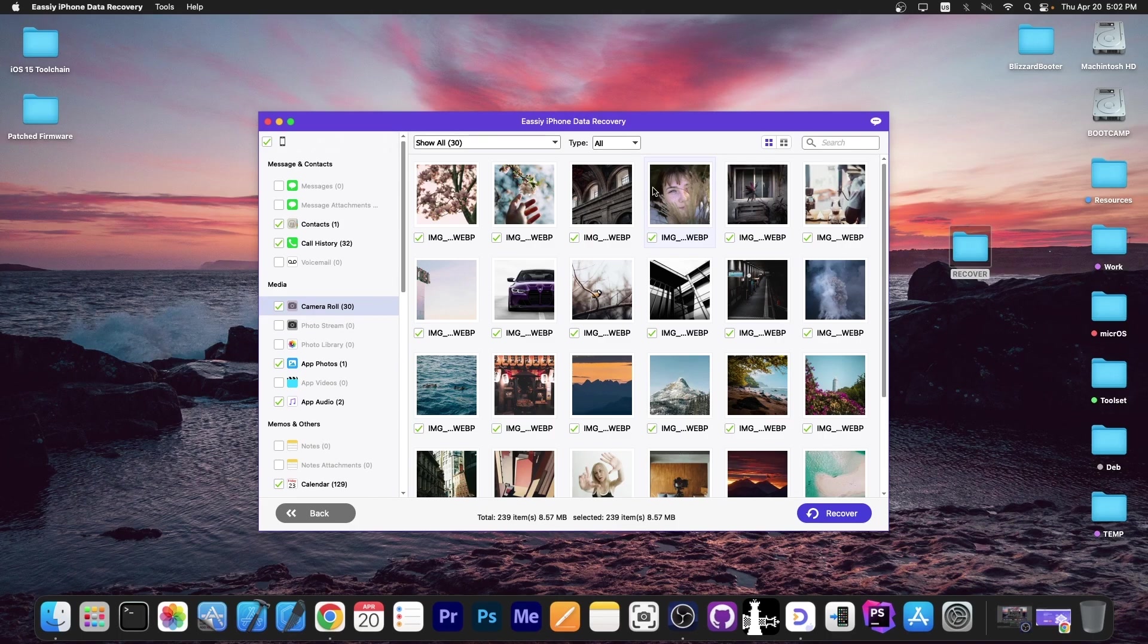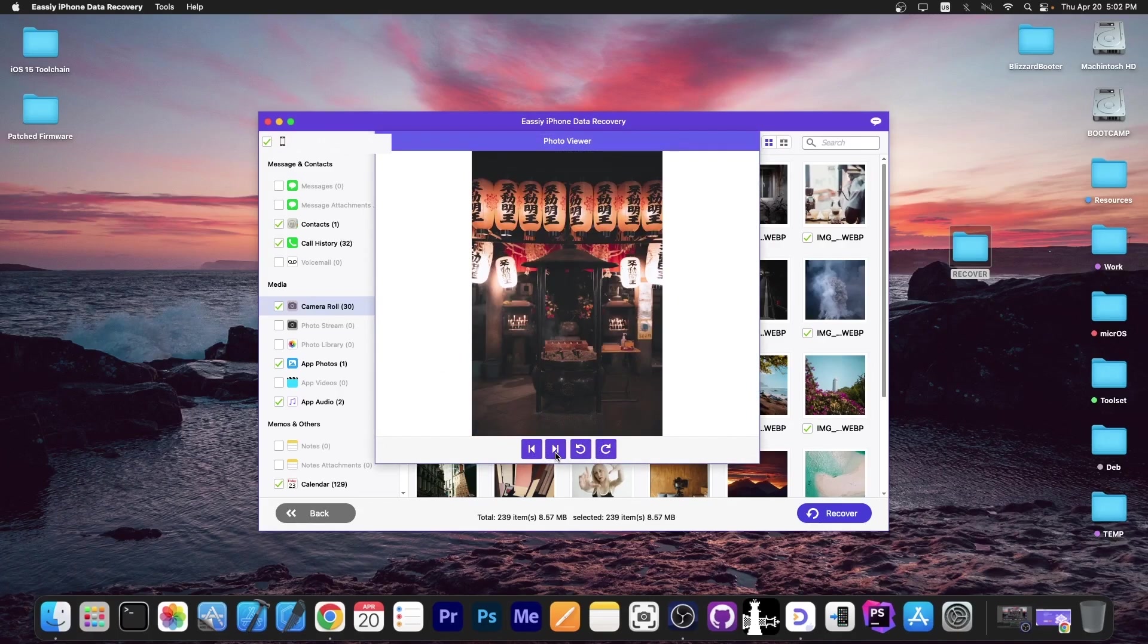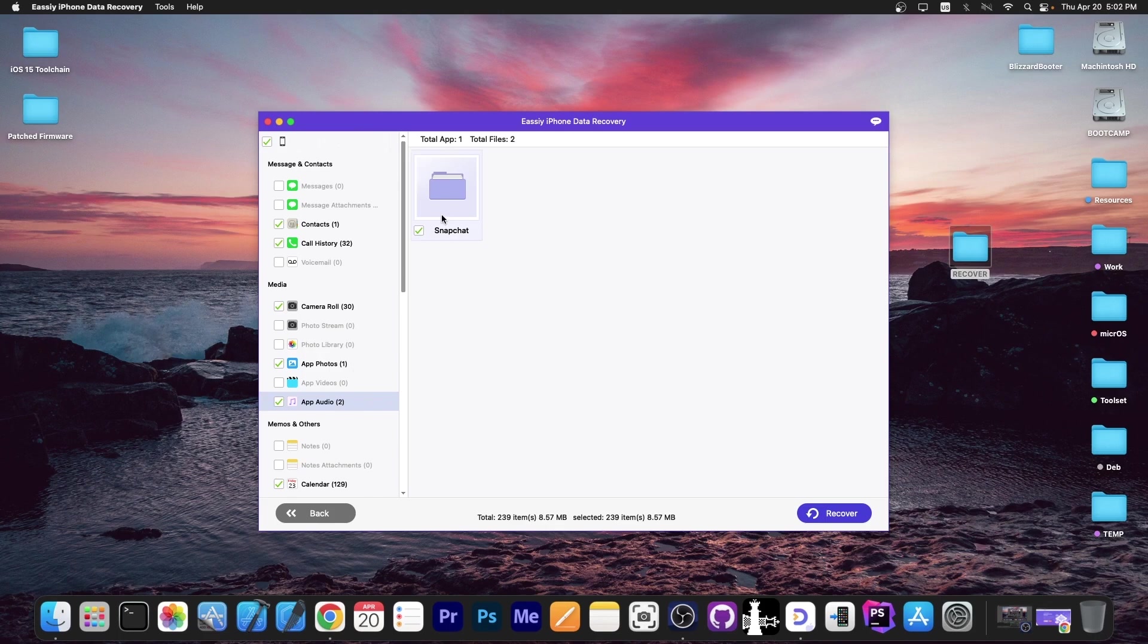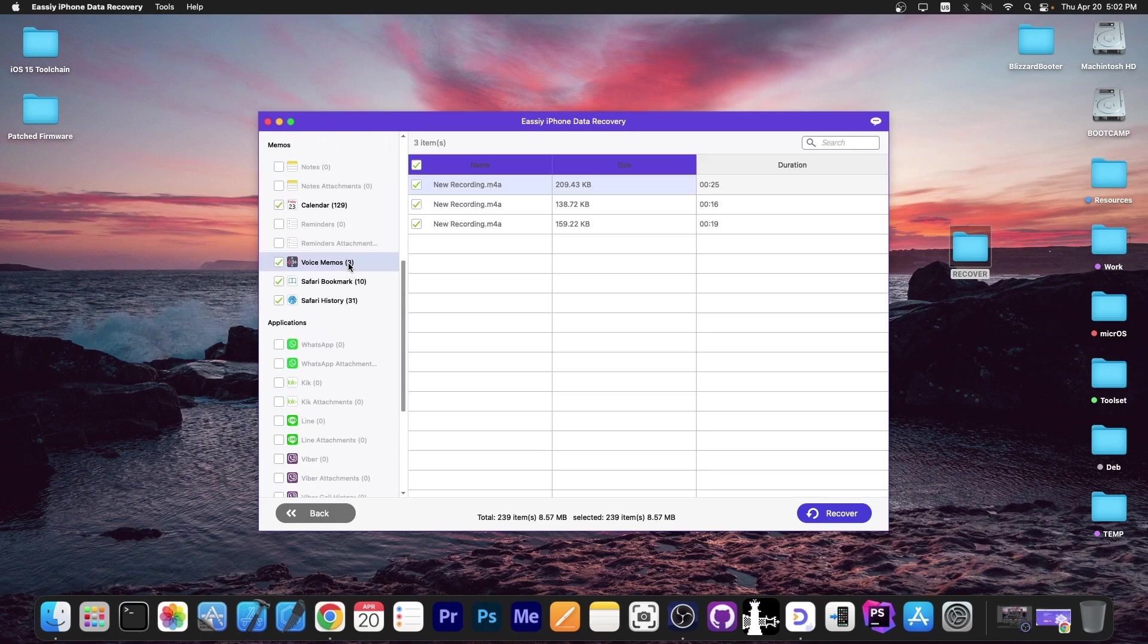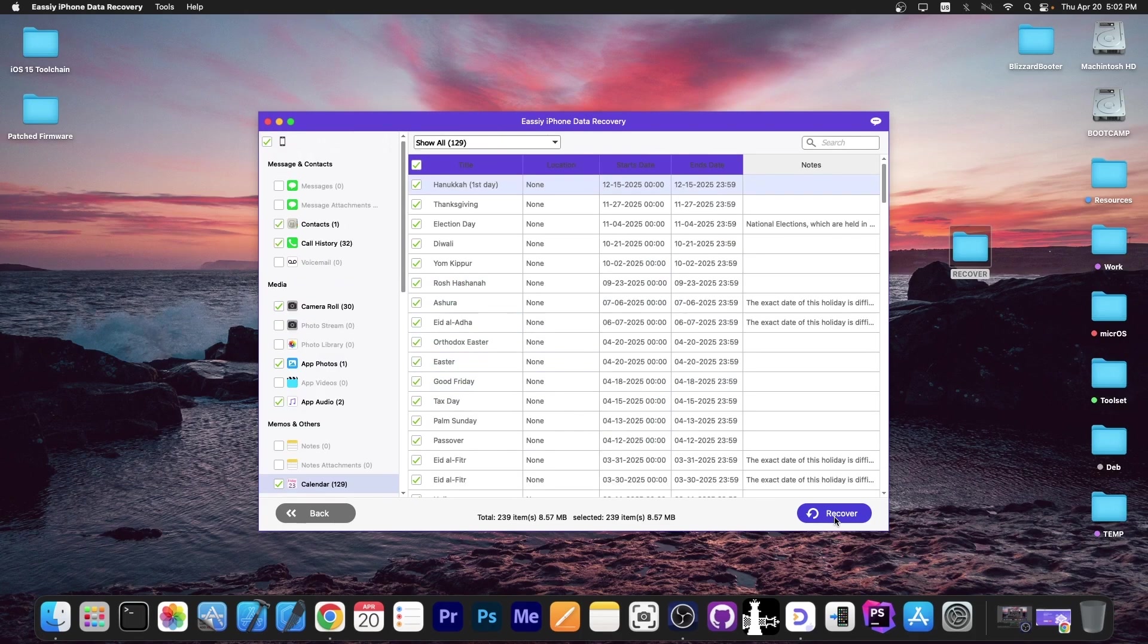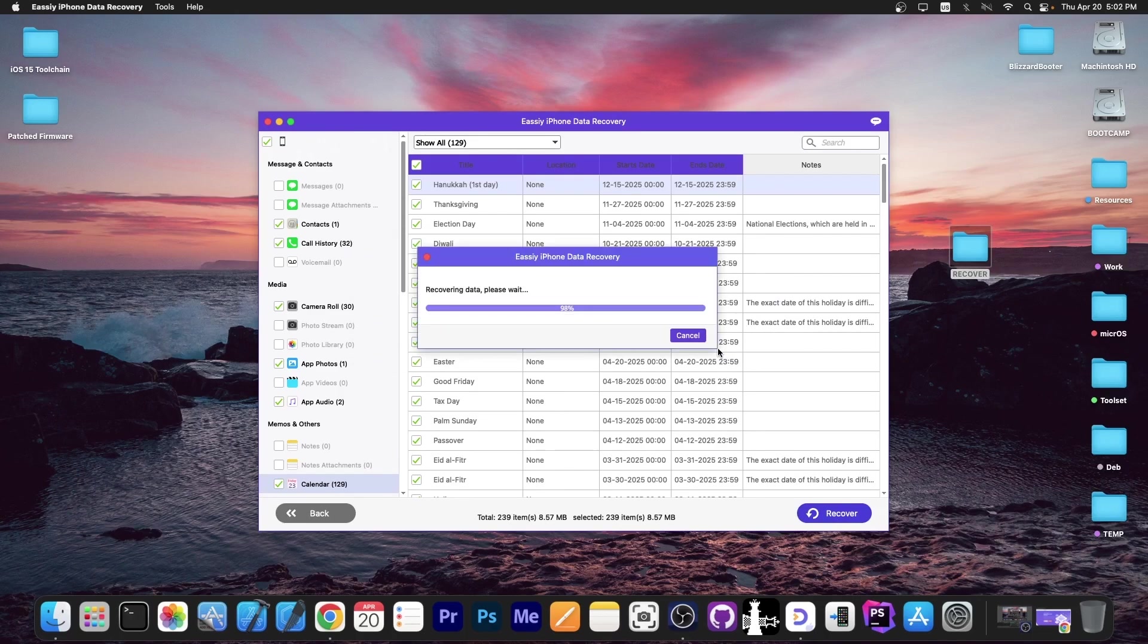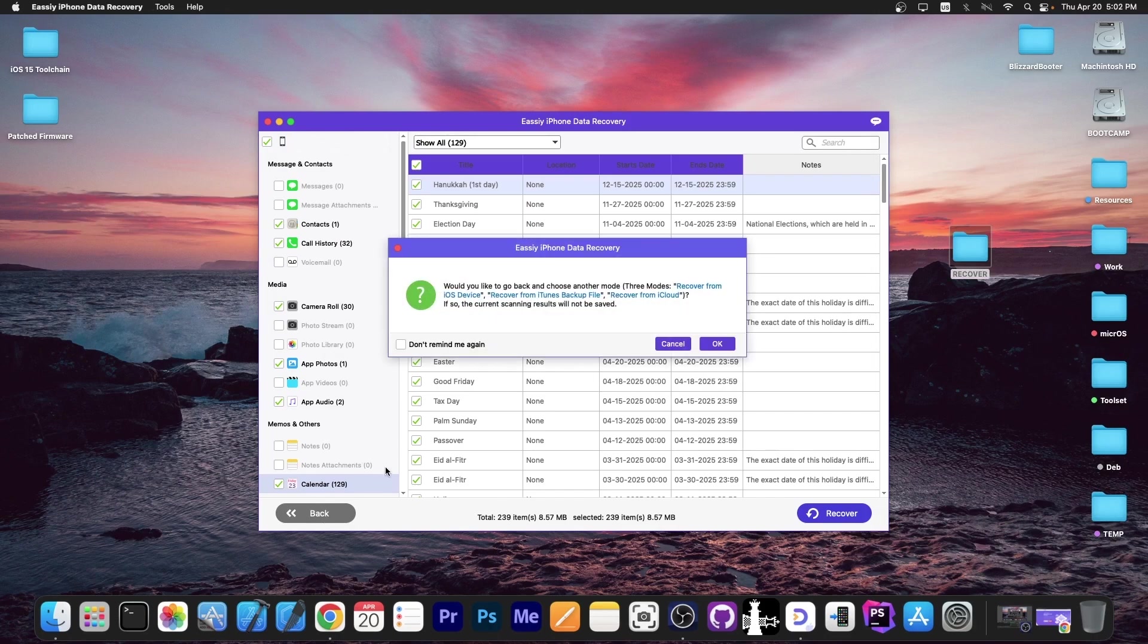The photos are now available as well. We can either recover all of them or recover them one by one. You can browse them and see all the photos on the device. In app photos, you can see the Snapchat files are available. On app audios, you go to Snapchat and there are the ringtones from Snapchat. If you had any app documents, they would be in there. We have a couple of audio recordings, the Safari history, the calendar is available. If you want to recover anything, you press recover and that's it. You go with the same route and it will be recovered very easily.